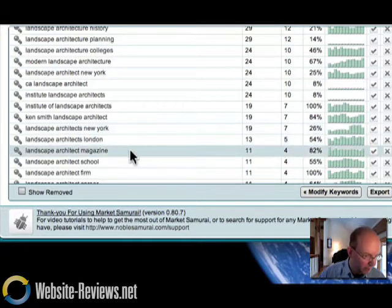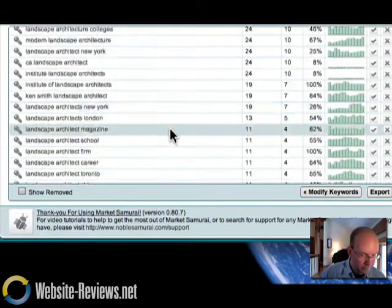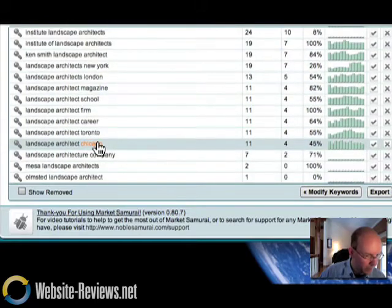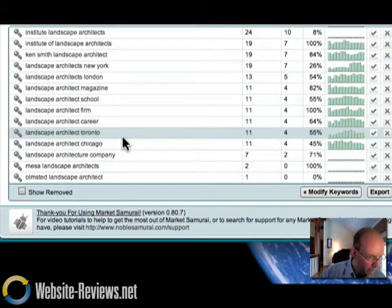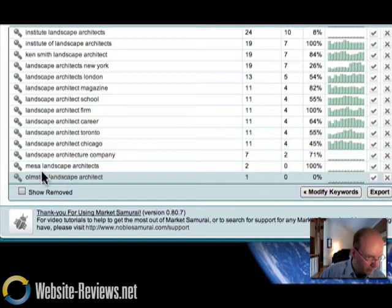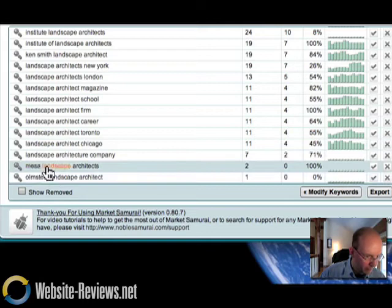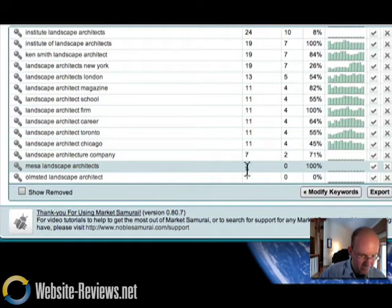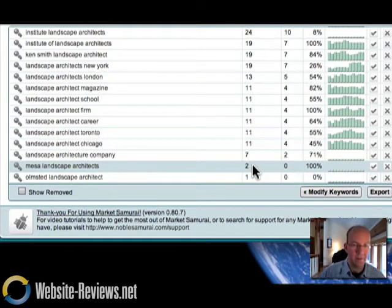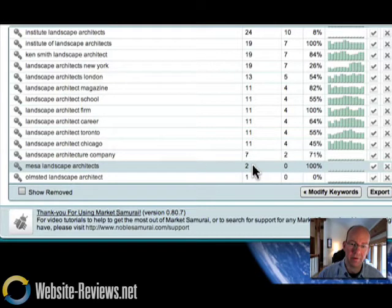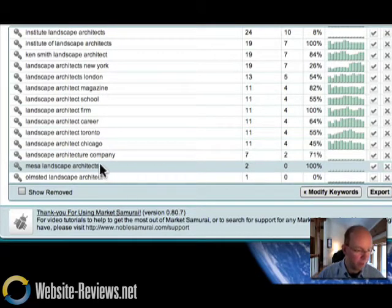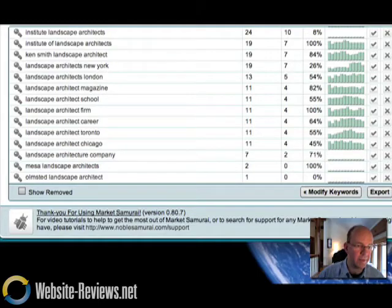Now, New York's a big place, but let's go down a little further. Chicago, Toronto, Mesa. This is probably Mesa, Arizona. Mesa Landscape Architects 2. Now, that means every day two people are searching for an architectural firm in Mesa, Arizona. So people are looking geographically.